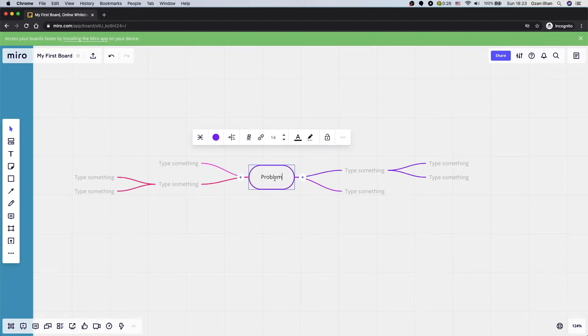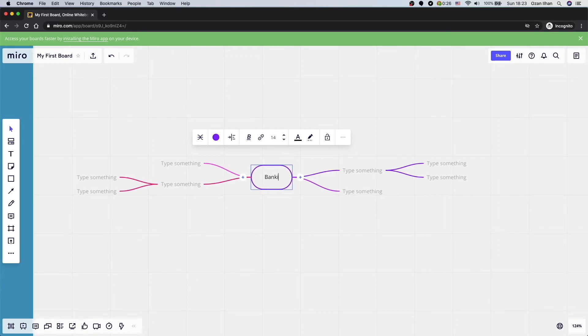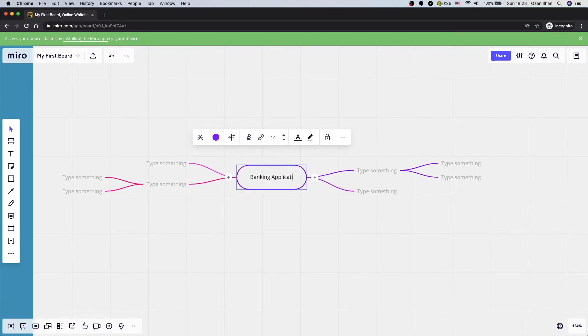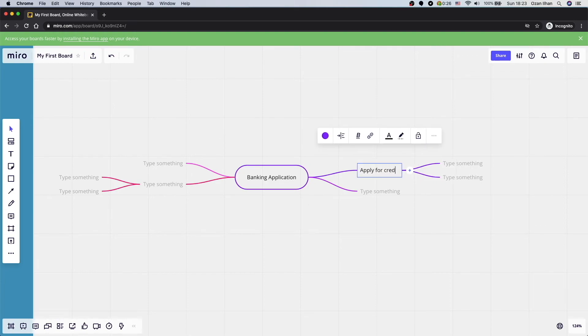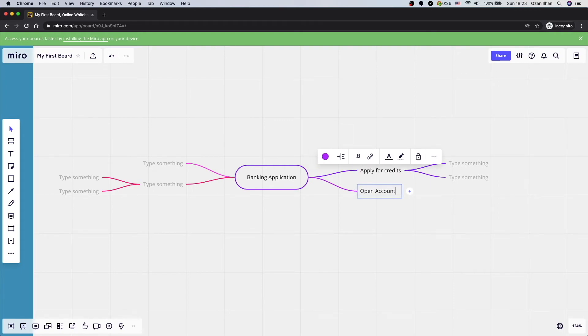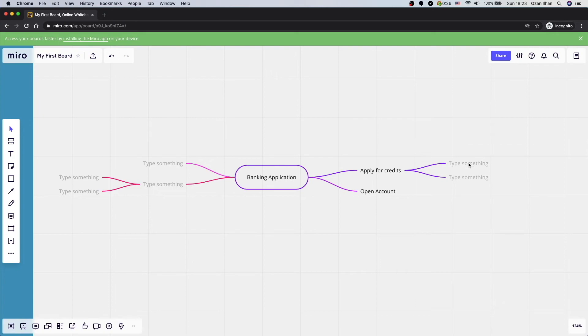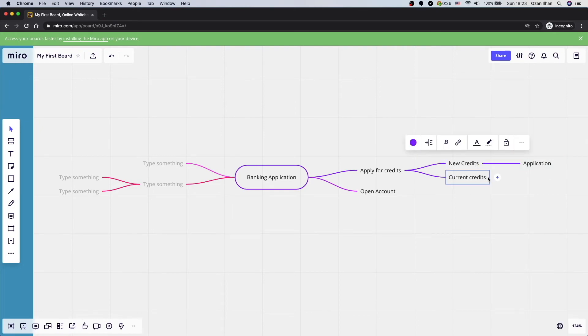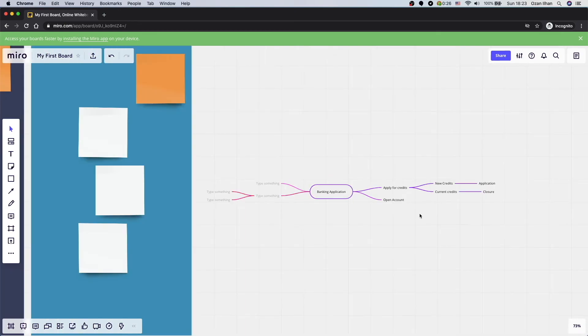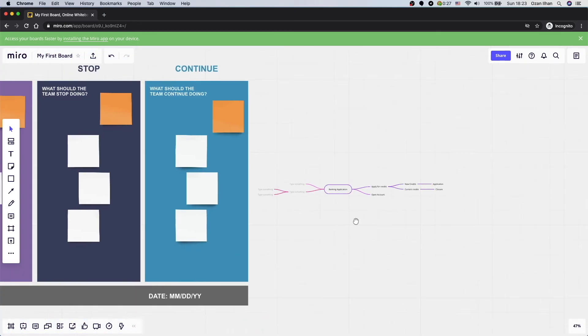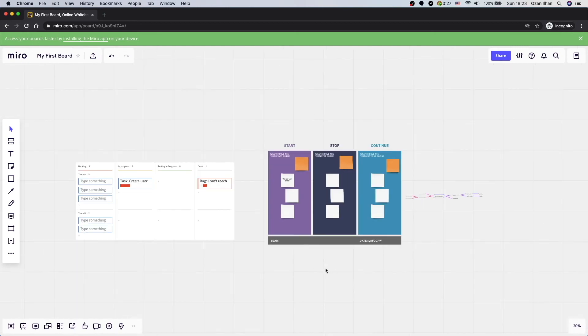For example, I can say, this is my banking application. In this banking application, I can apply for credits, open account. Under apply credits, I can have new credits option. It can be application. So, I think you understand the idea. It is really easy to add any kind of framework and basically work on it.